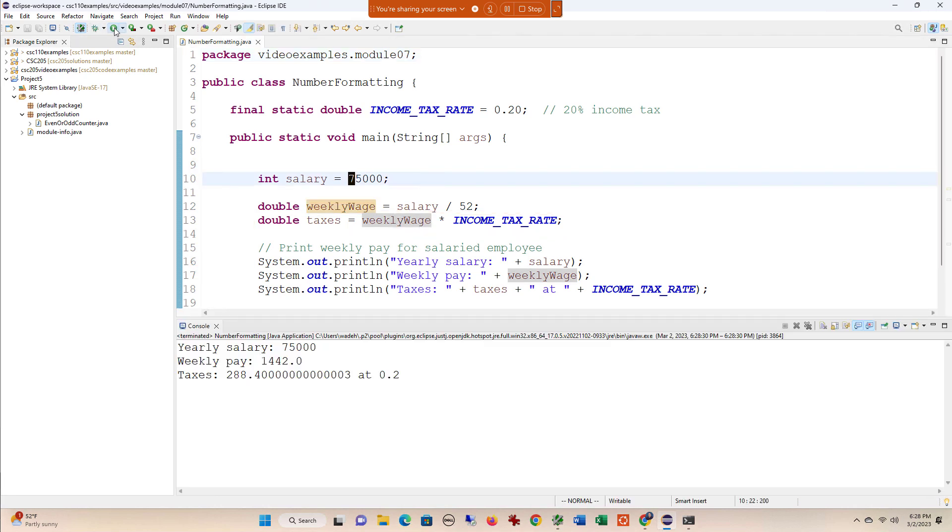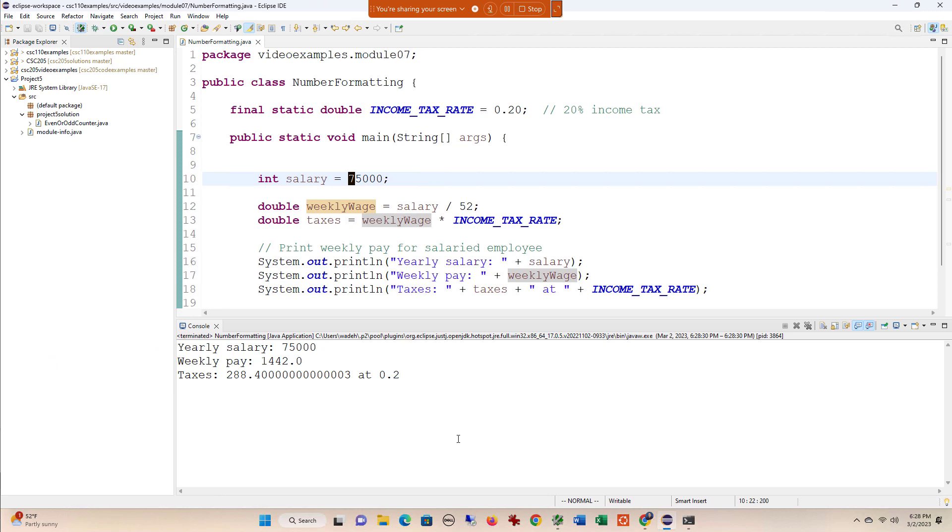If I run this, you can see the yearly salary, the weekly pay, and the taxes. Now if I didn't tell you what these fields are, do you have any way of knowing that these represent money or percents?